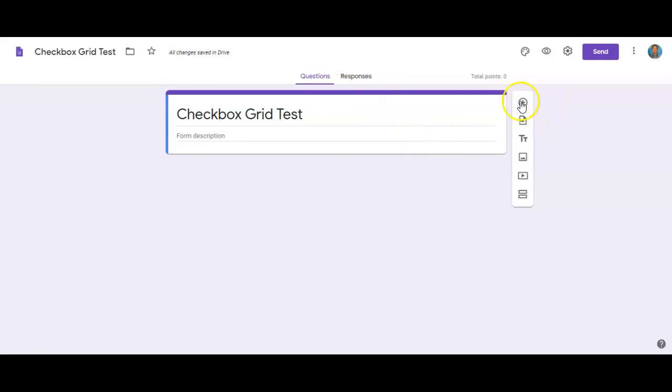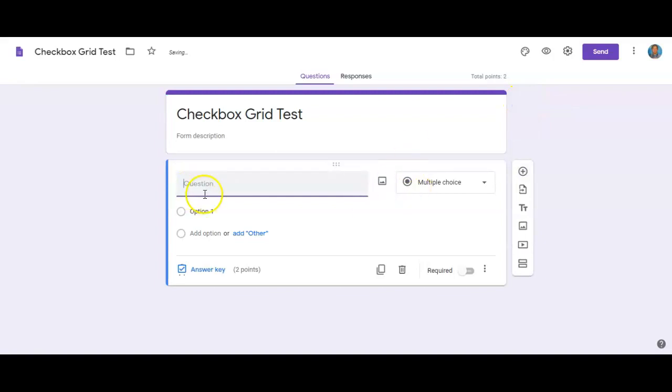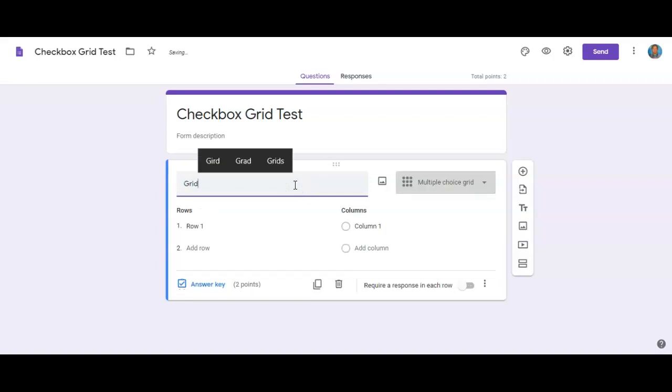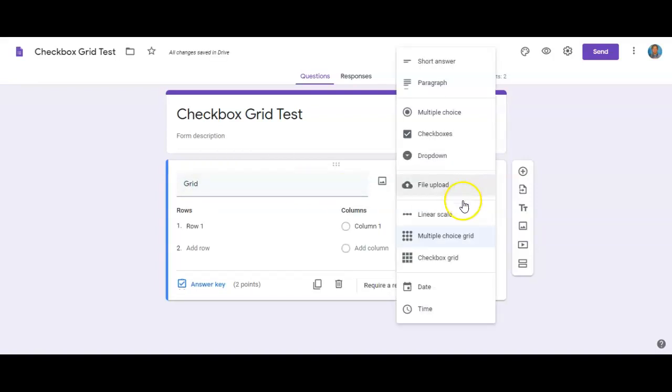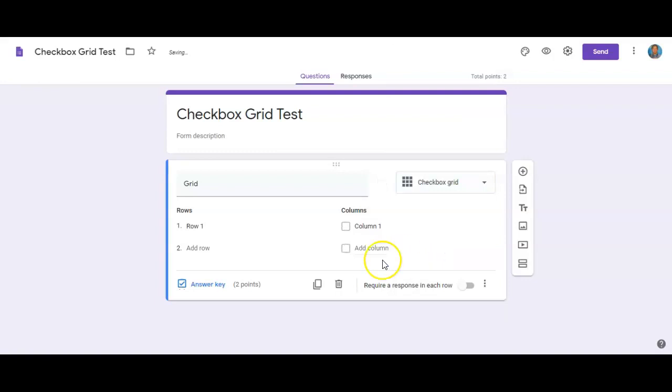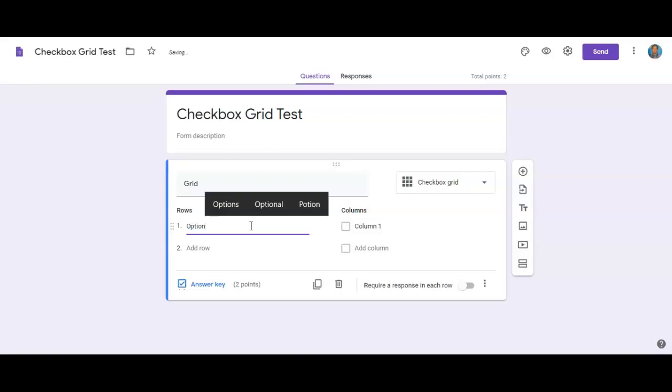So if you add a question here, before you type anything, or I mean you could type in just the title of the question or something like that. If you go down to this checkbox grid or multiple choice grid, either one, it doesn't really matter, what you're going to do is you're going to put in different options.